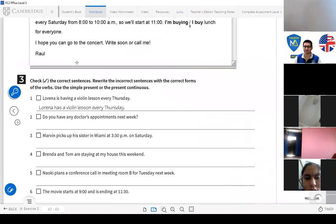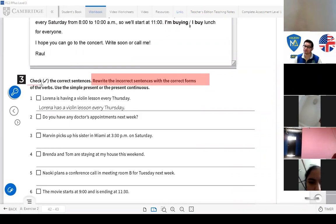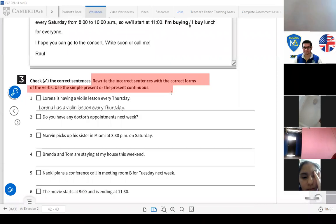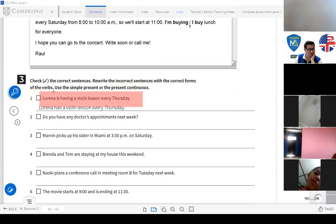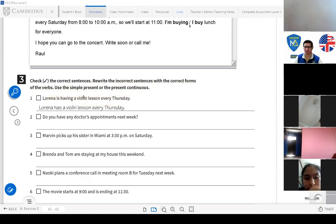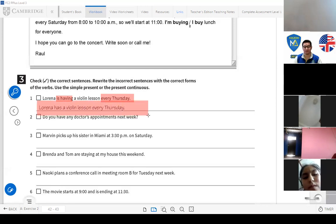Check the correct sentences, then rewrite the incorrect ones using the correct verb forms — simple present or present continuous. For example: 'Lorena is having a violin lesson every Thursday.' Is this correct? No. If it's something scheduled that happens every Thursday, we don't use present continuous — we use simple present. The correct form is: 'Lorena has a violin lesson every Thursday.'